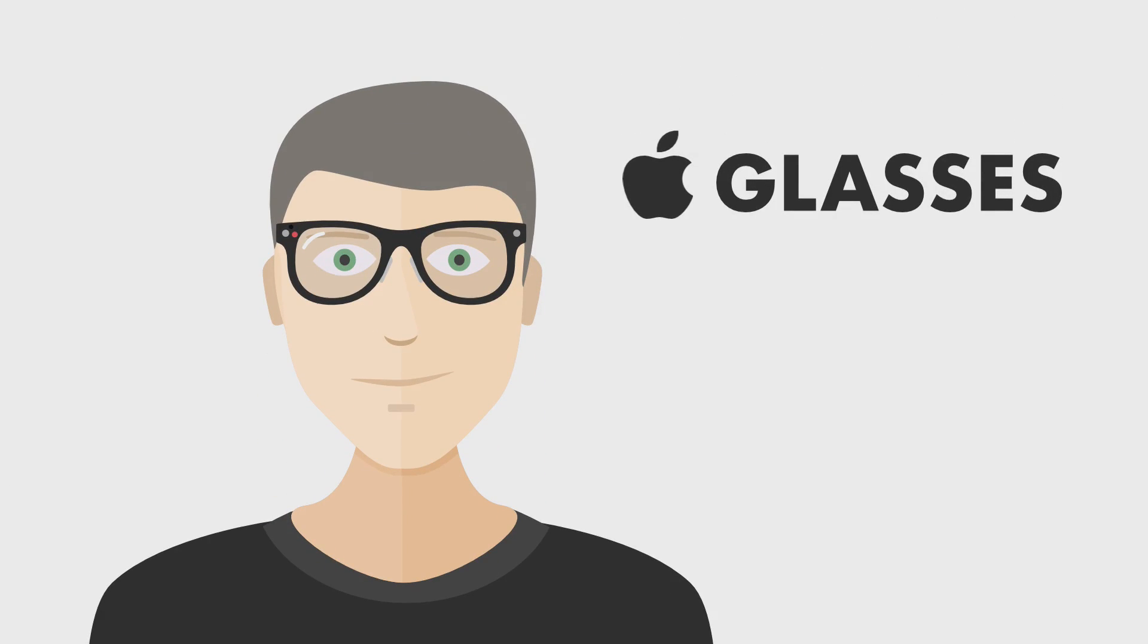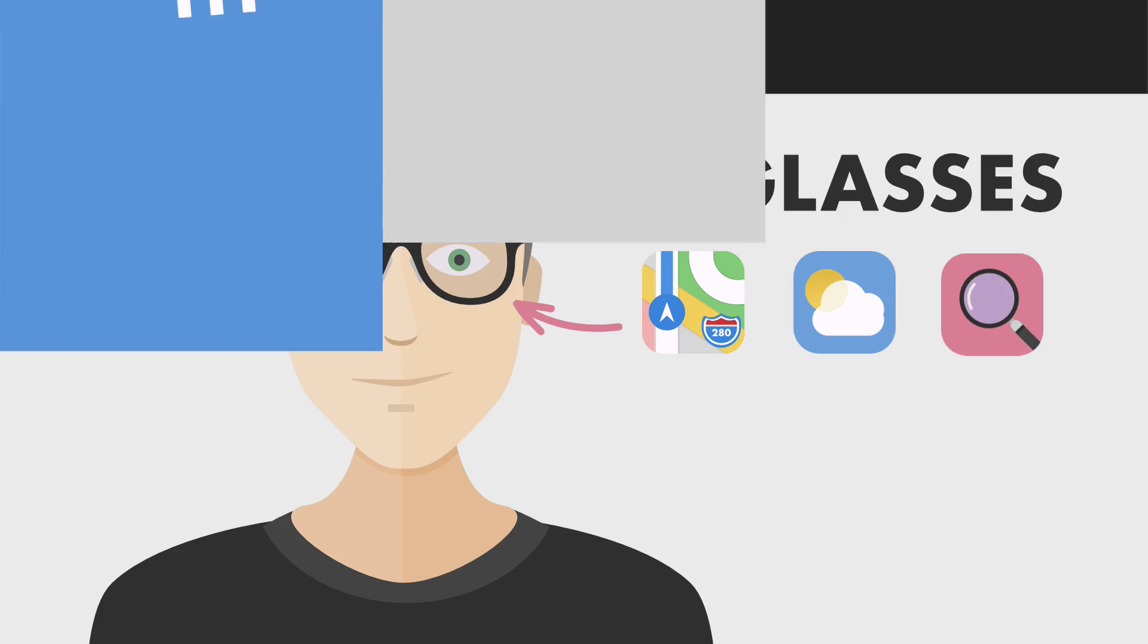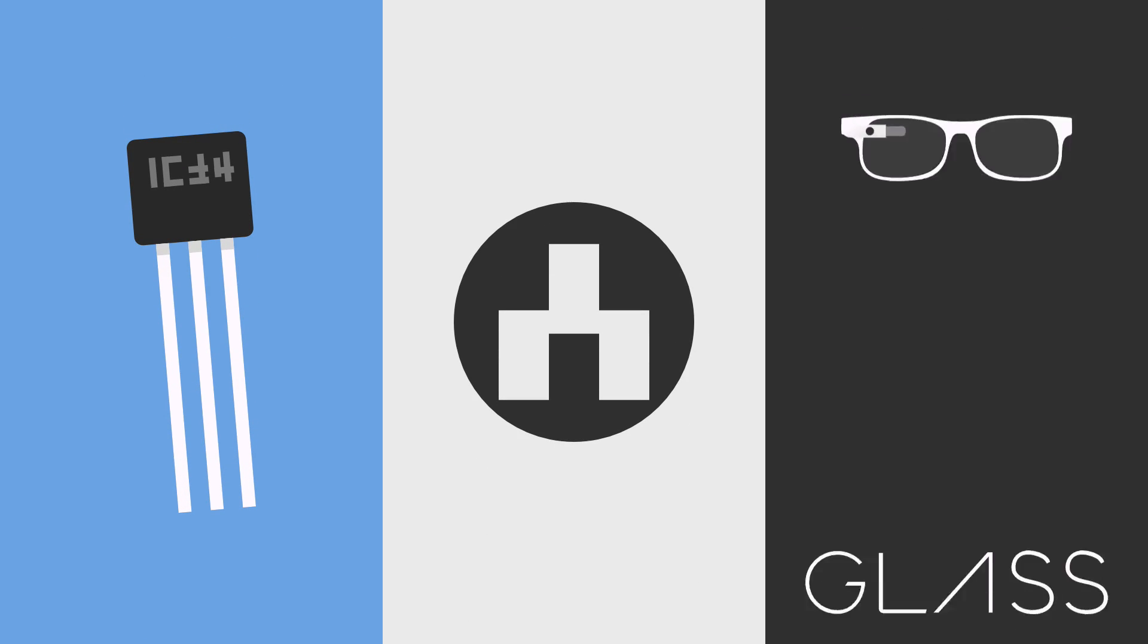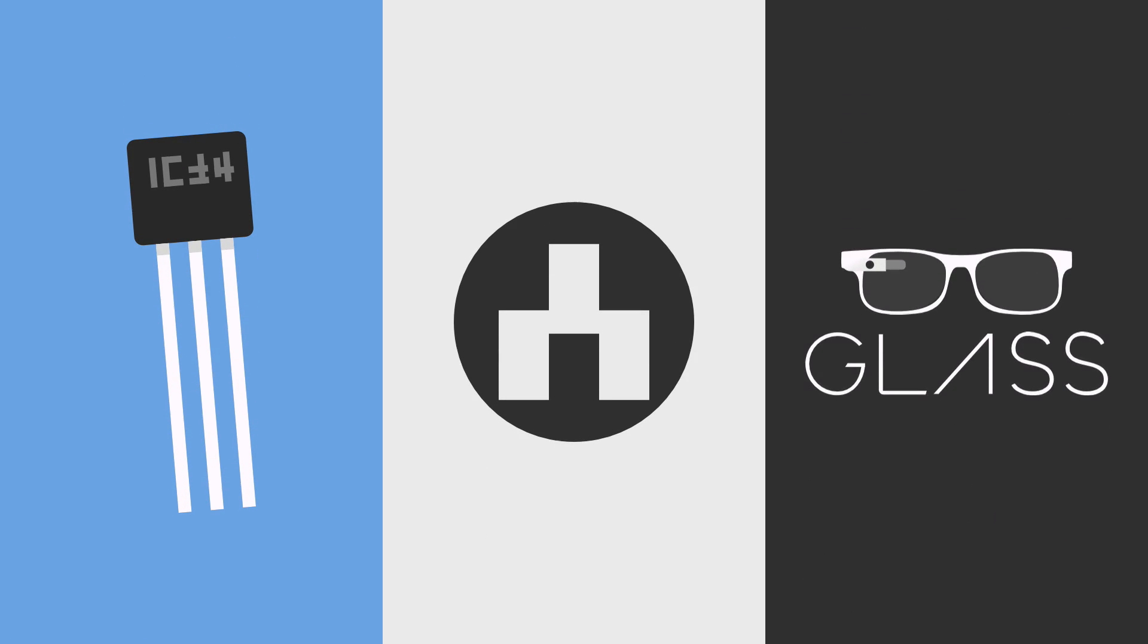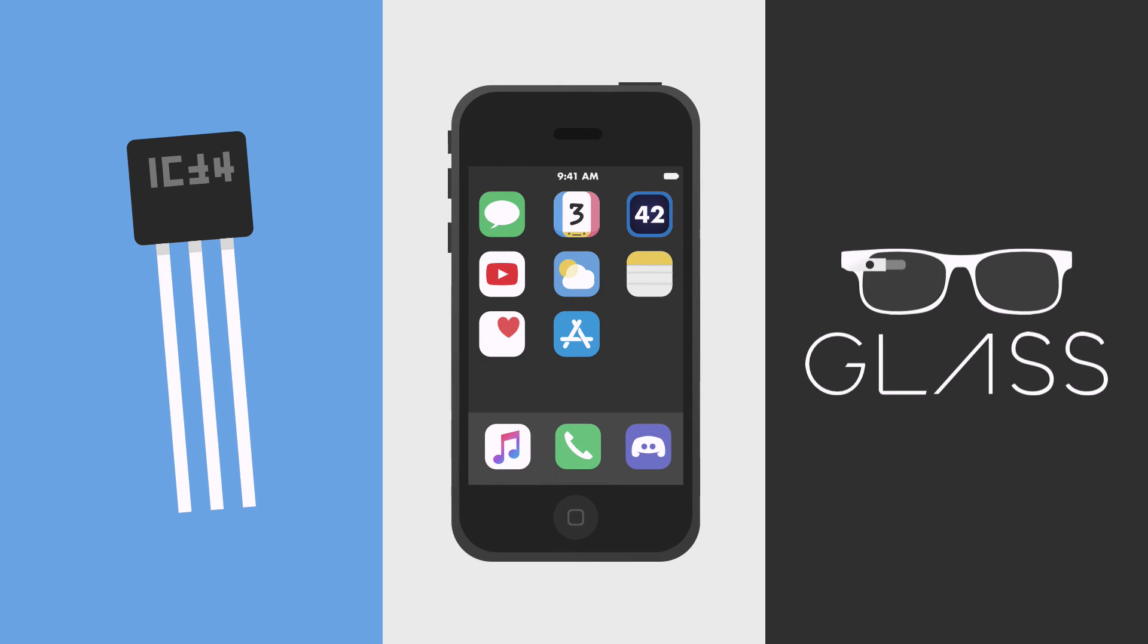Smart augmented reality glasses. Directions, the weather, really anything projected right onto your vision. The technology may not seem ready, we may not seem ready, and others have tried and failed. All of which could be said about the iPhone in 2007.